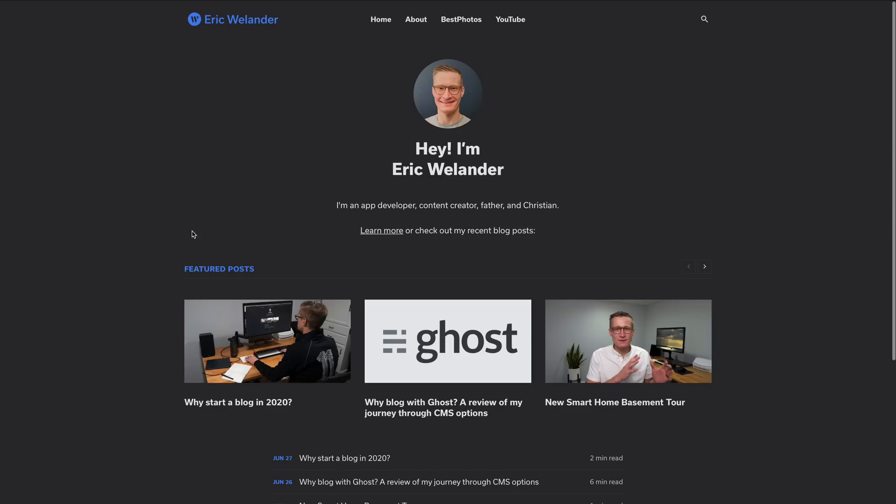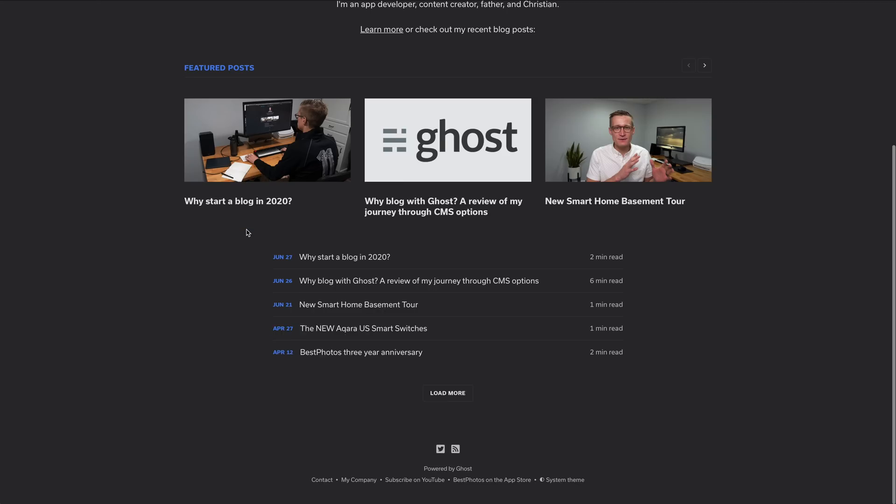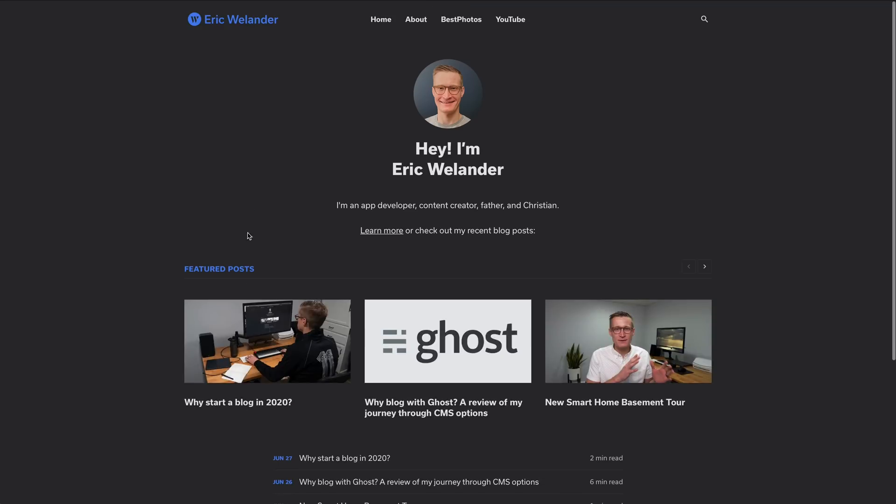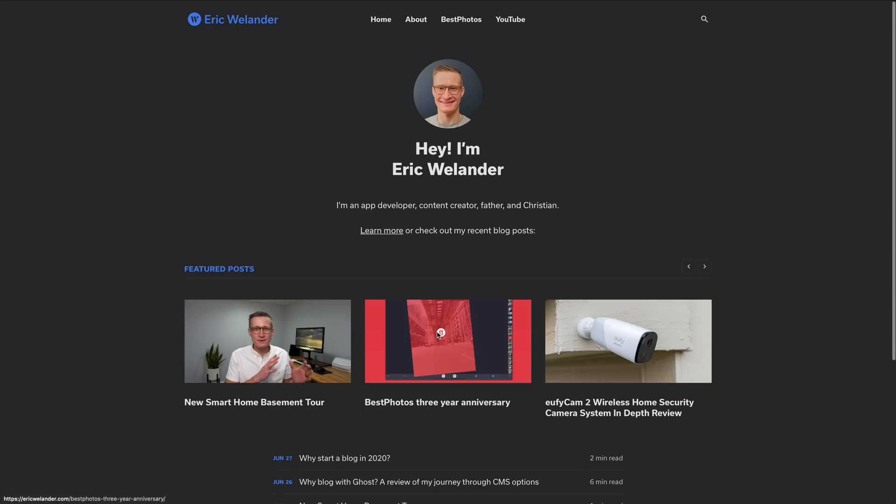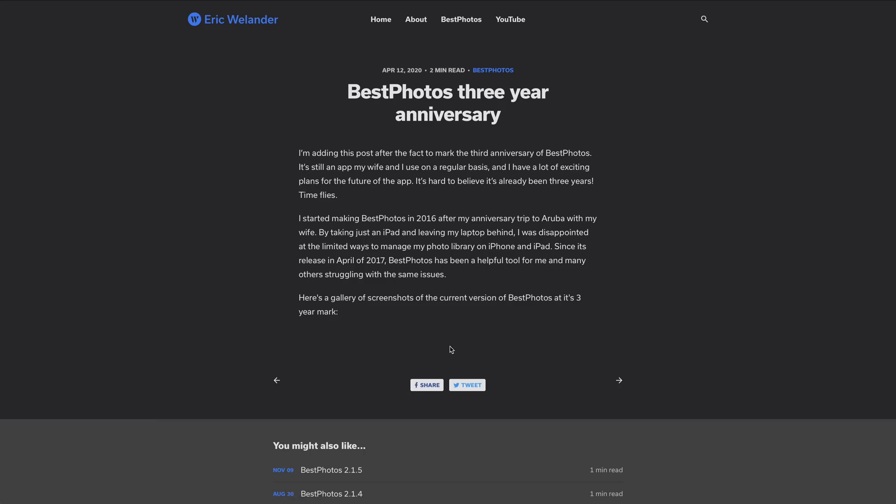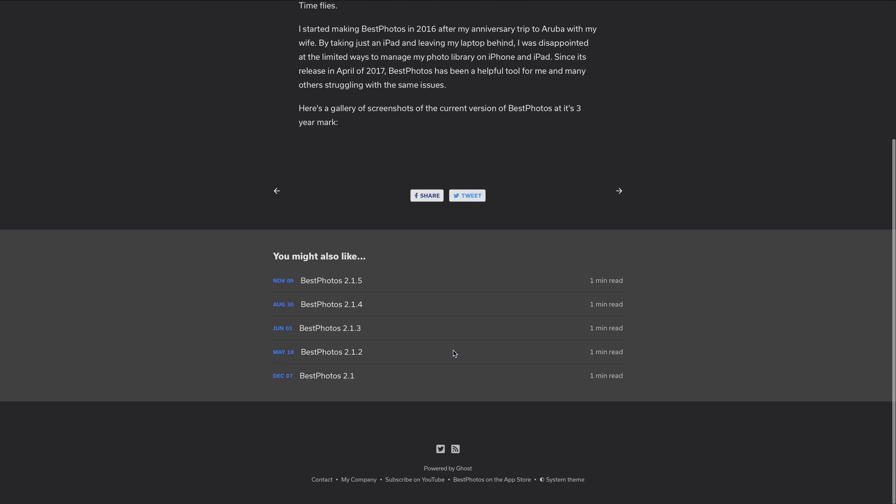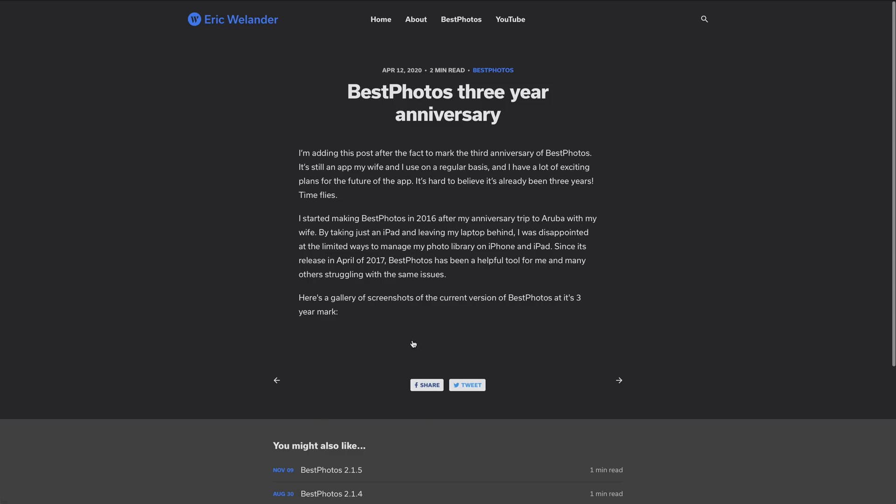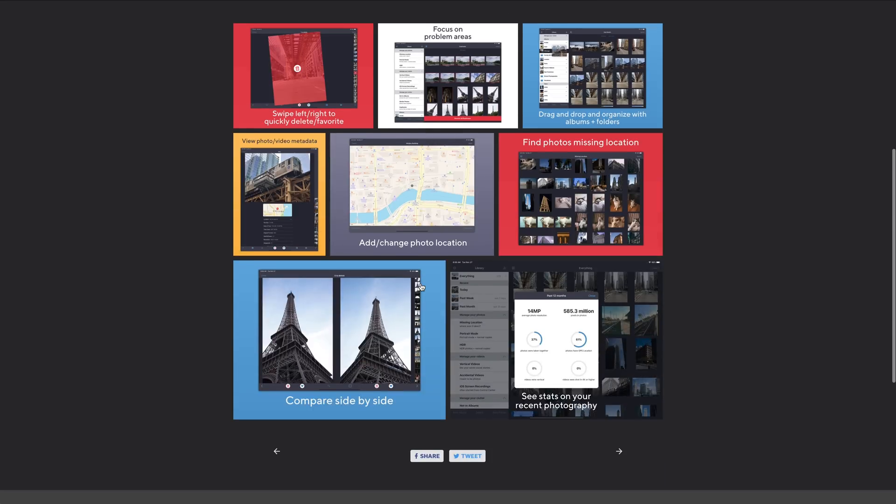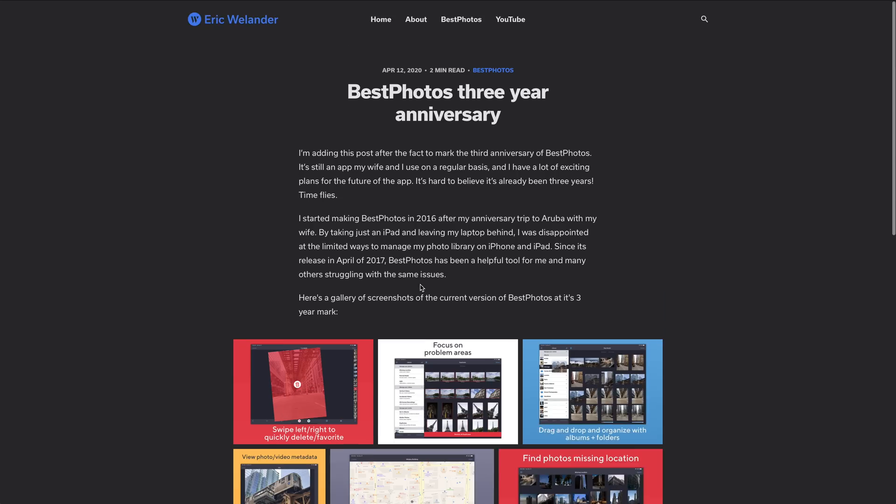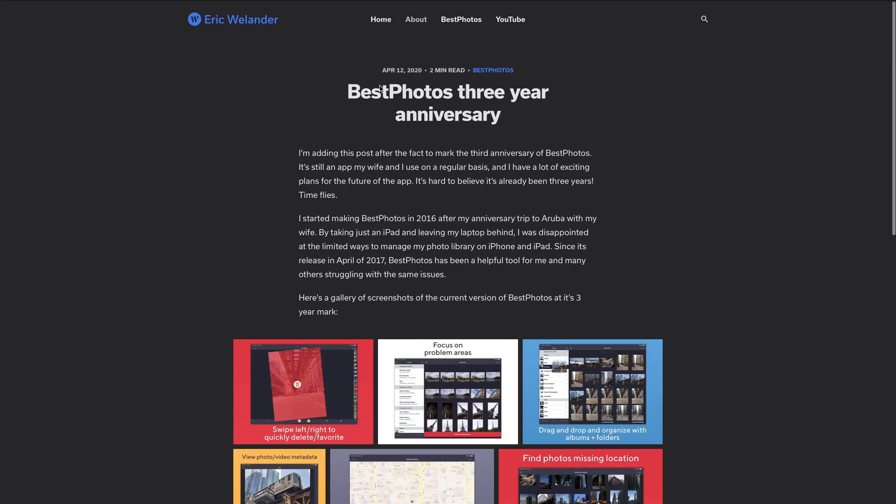ericwielander.com. You can see now I'm starting to add blog posts there, not only for when I post new videos, but all kinds of other content as well. So I'm trying to build out the blog plus the YouTube channel. So go check out ericwielander.com if that's something you're interested in. There'll be a link down in the description. Give this video a thumbs up if you liked it. Subscribe to the channel if you aren't already. Thanks again so much for watching, and I'll see you in the next one.